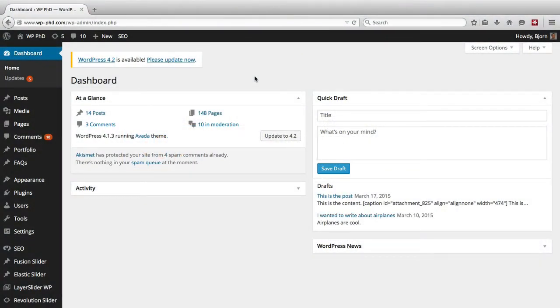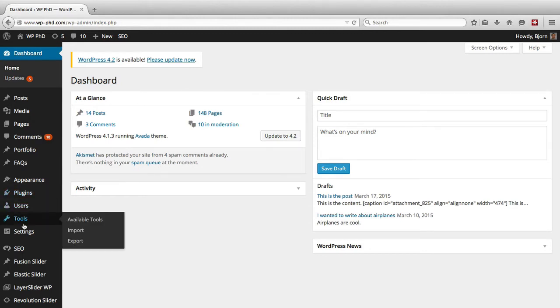So here we are on the WordPress dashboard and to export all you have to do is go to the tools section on the left hand side, hover over it, a menu opens, and then you click on export.